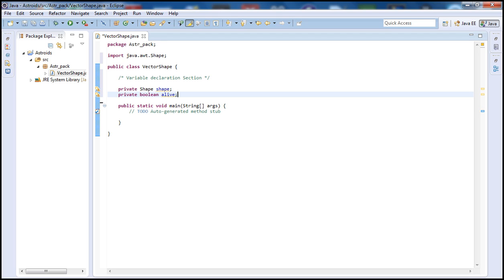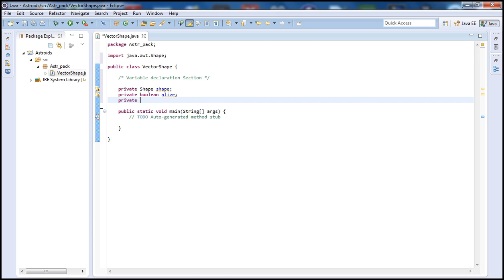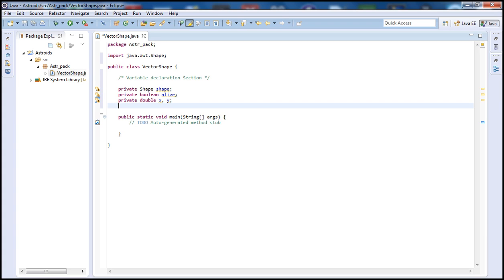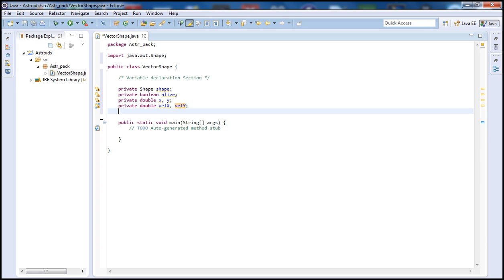The 'alive' variable will keep track of whether the ship has been destroyed. Next, declare double variables 'x' and 'y' for the ship's location on screen. We also need 'velX' and 'velY' for velocity — how fast we're going in each direction. Finally, declare private double 'moveAngle' for the direction we're traveling, and 'faceAngle' for where the ship's nose is pointing — where the bullets come out.